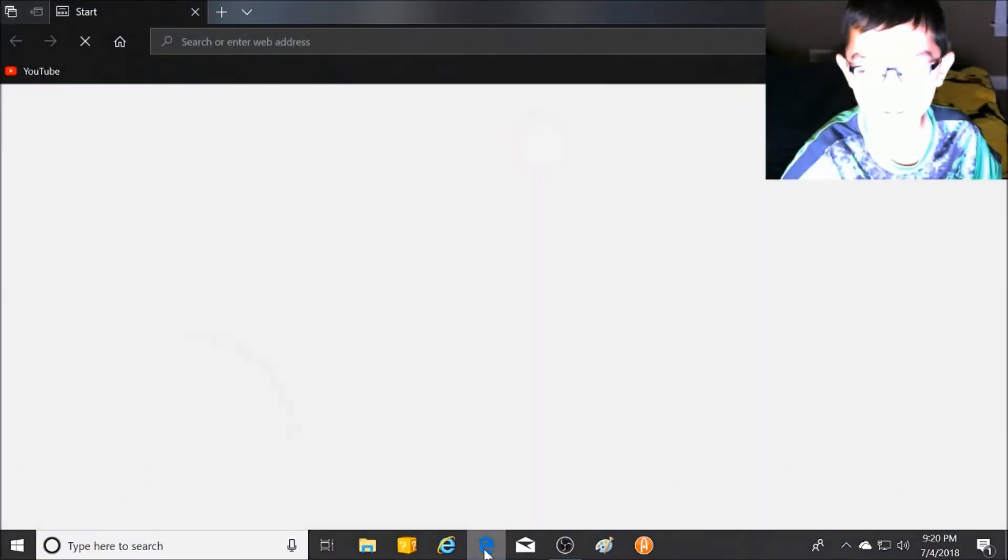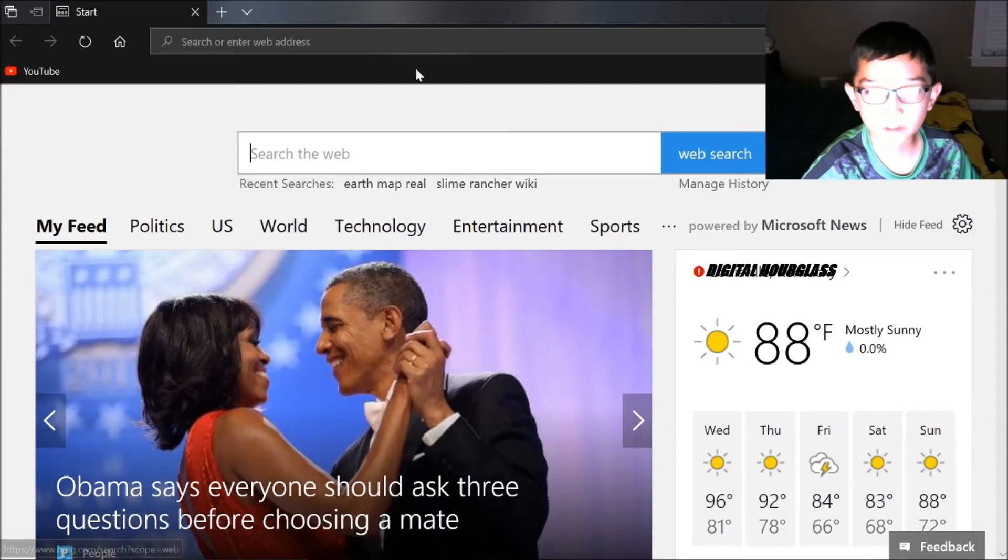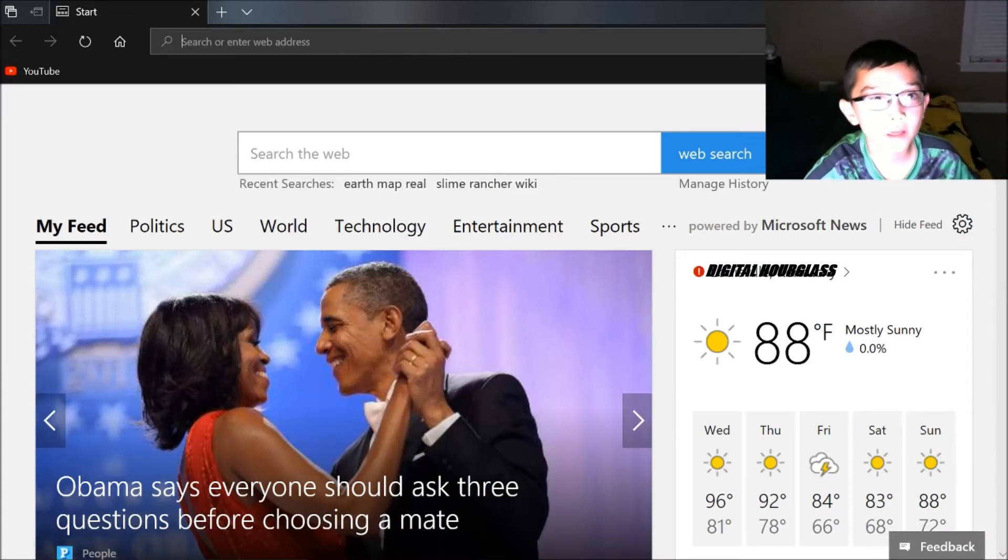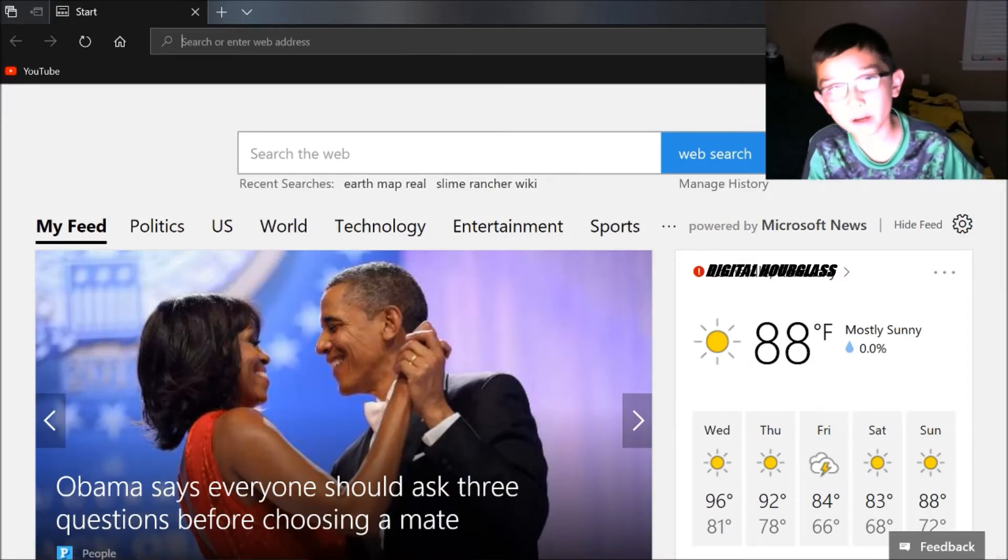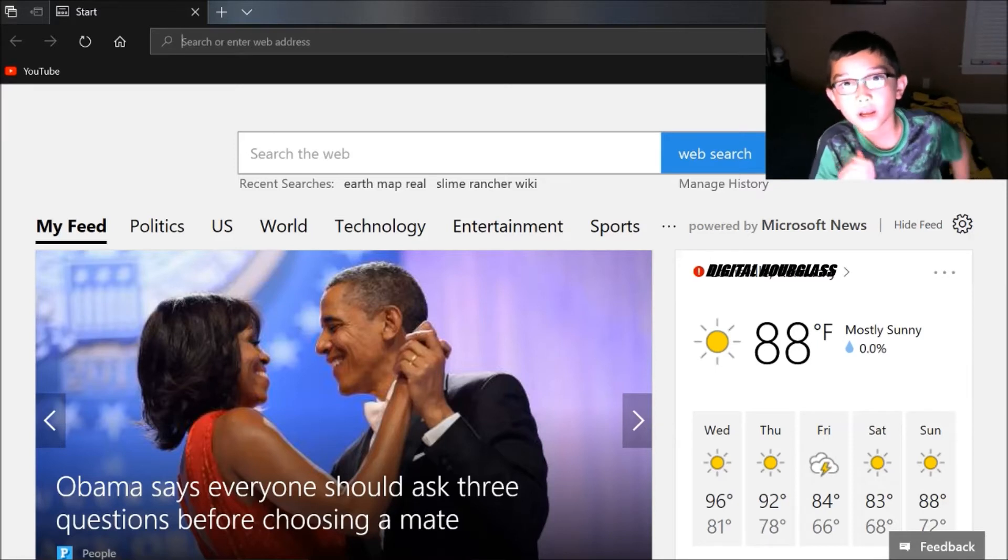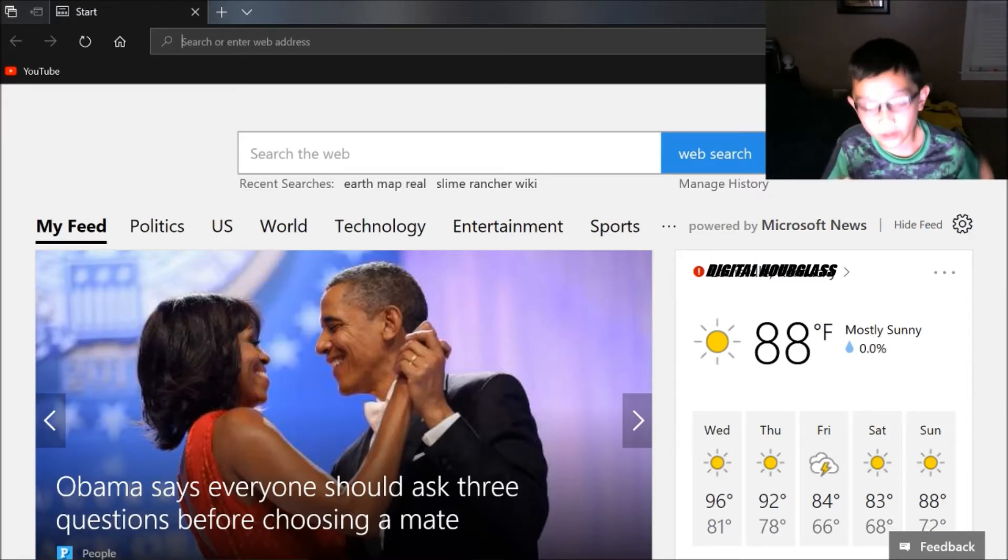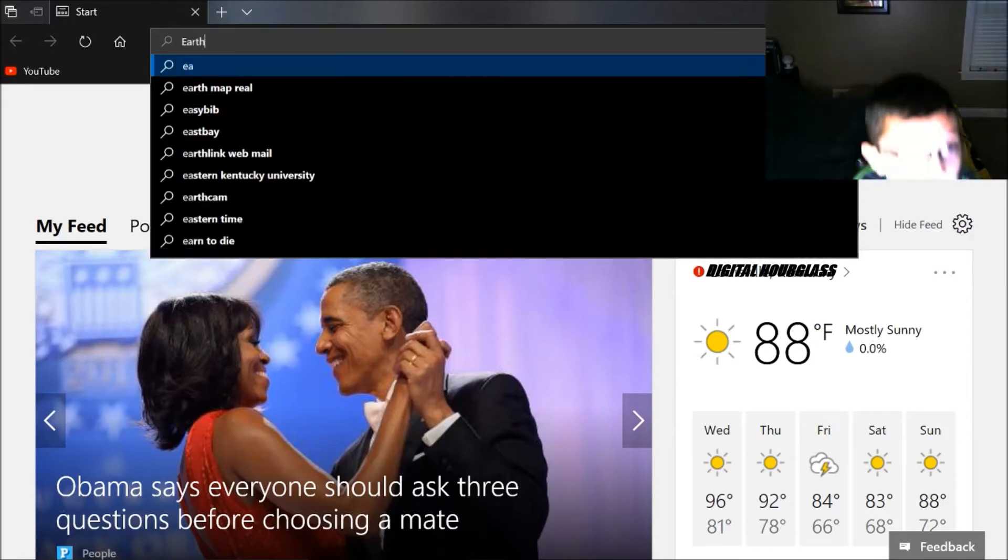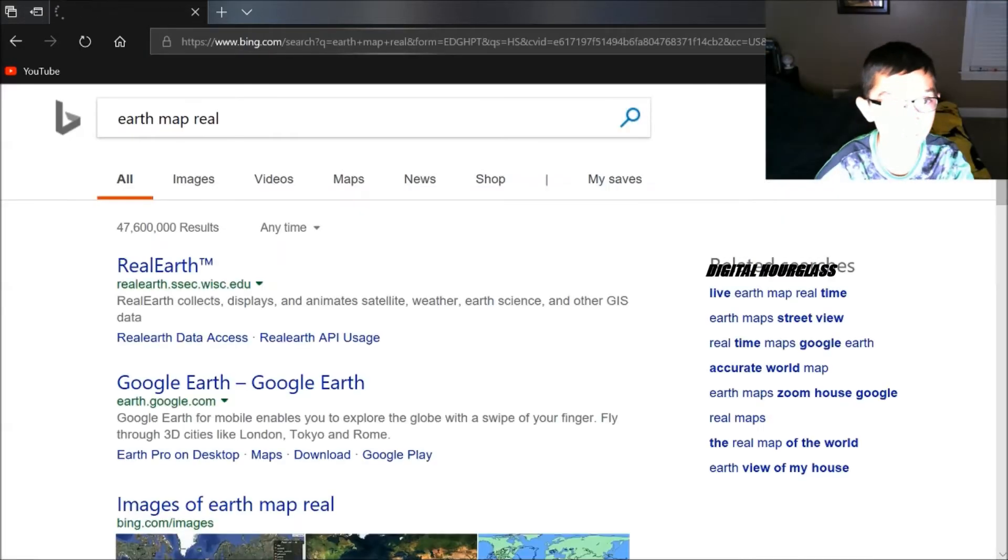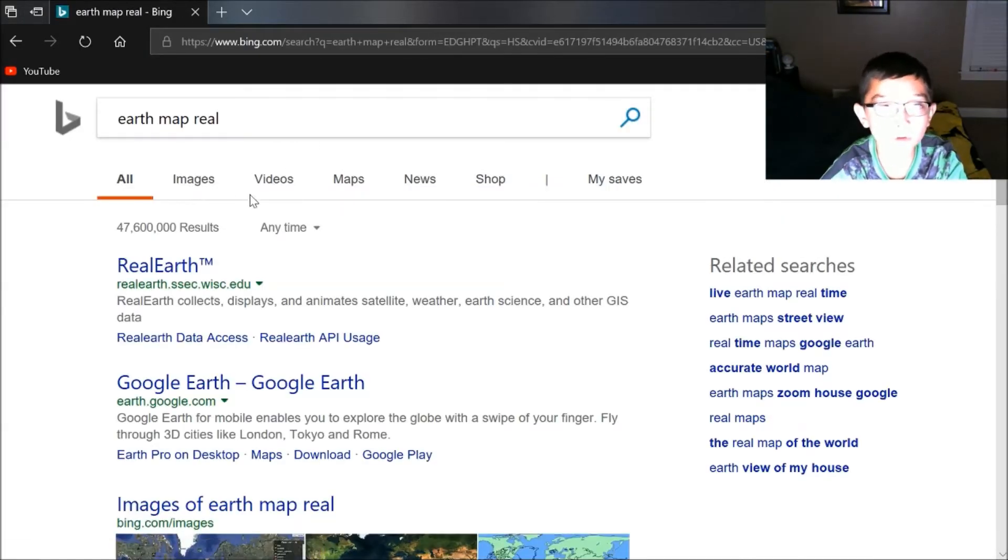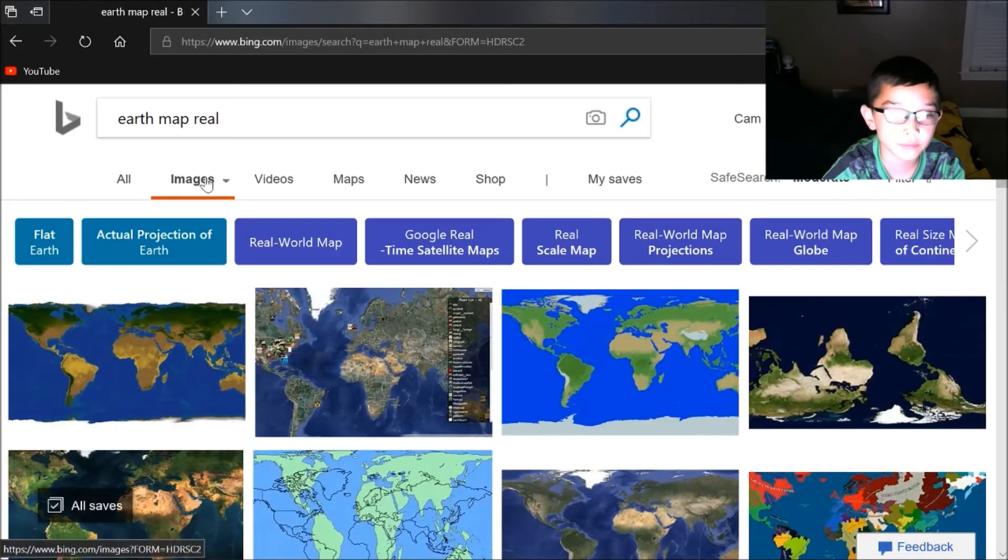Then you go to the internet and type in the picture that you want to be your texture. For mine, I'm going to go with 'earth map real,' and so you want to go to images and then right-click the picture that you want. I actually want this one.